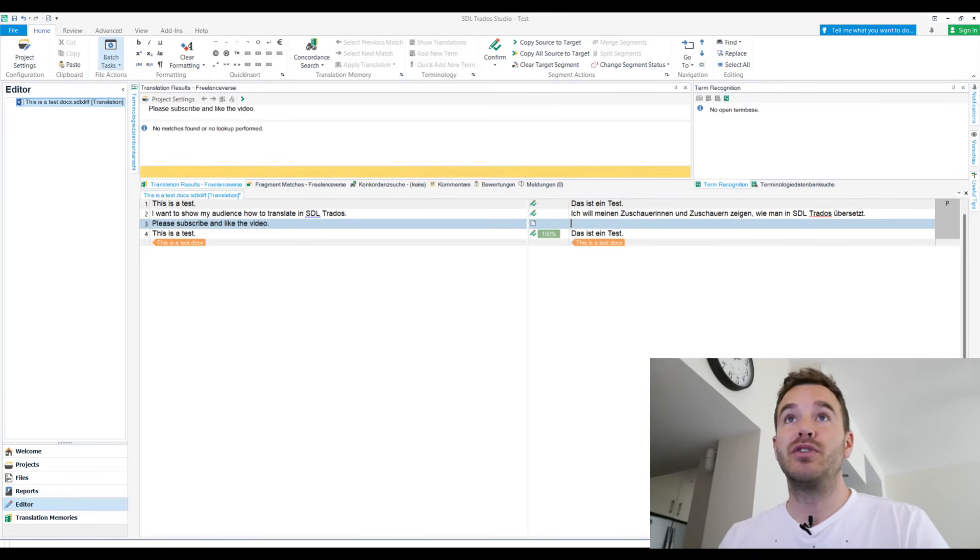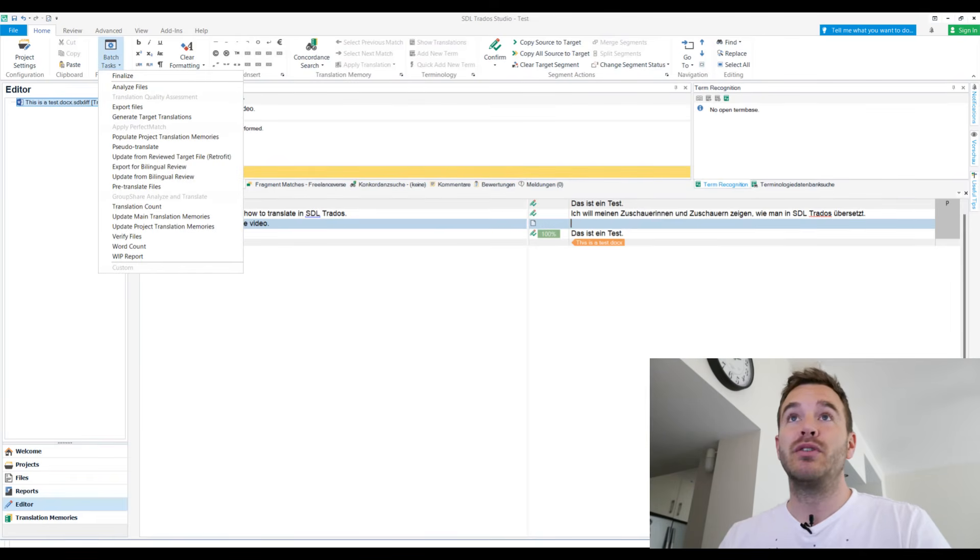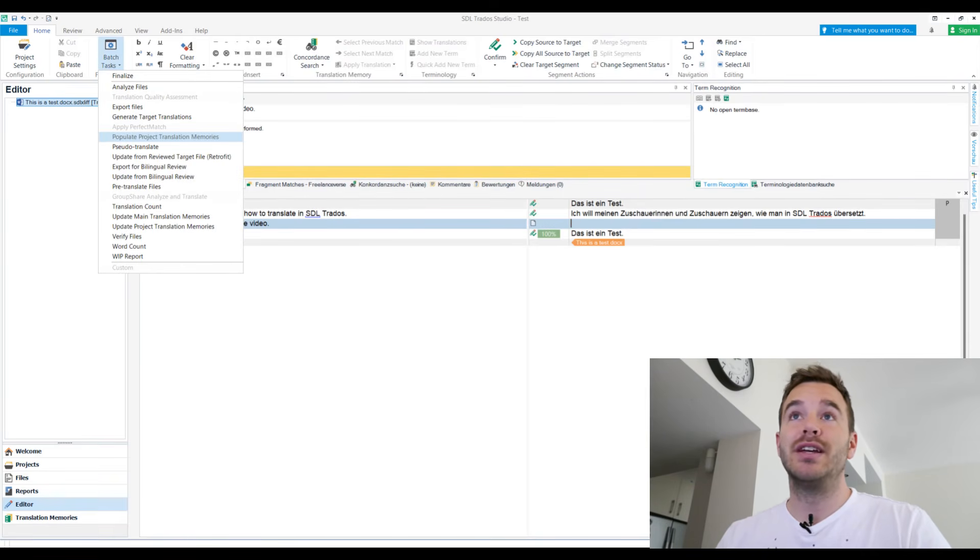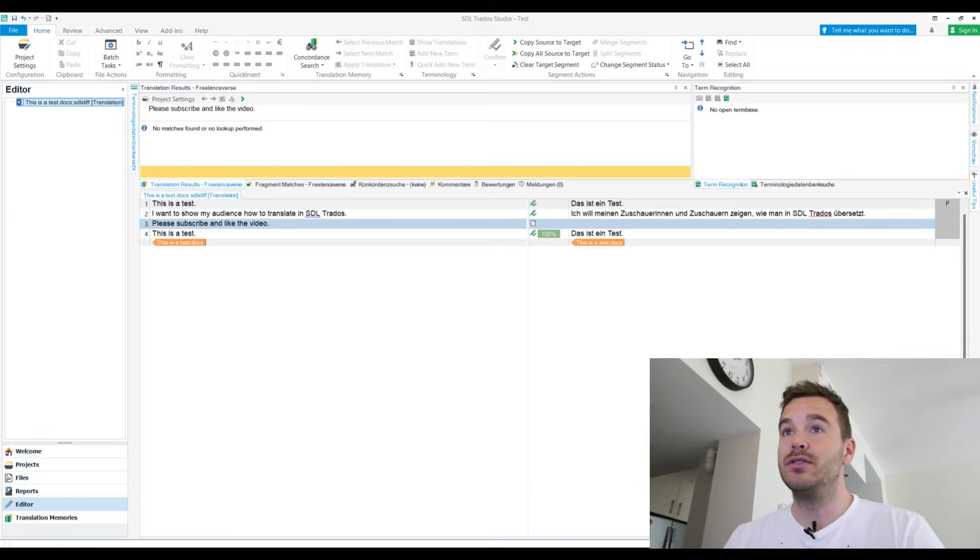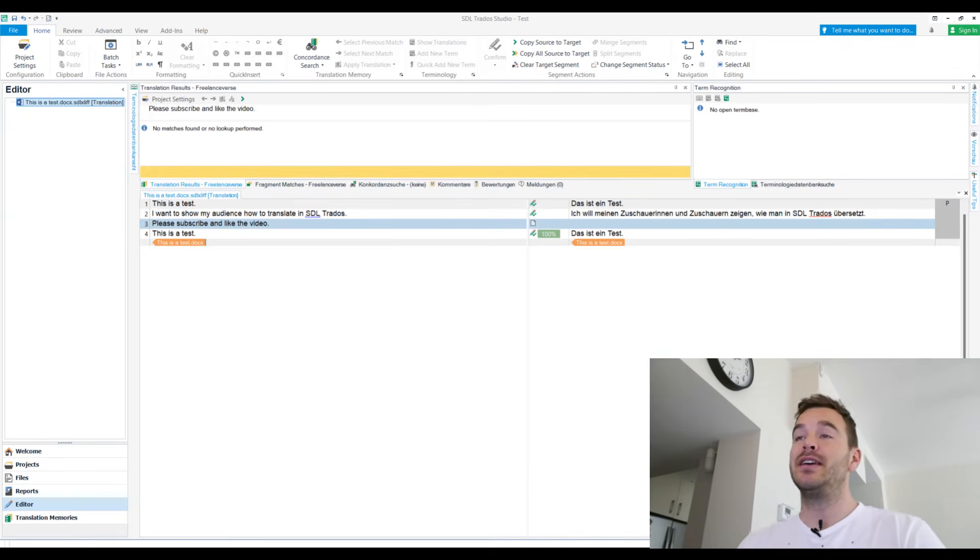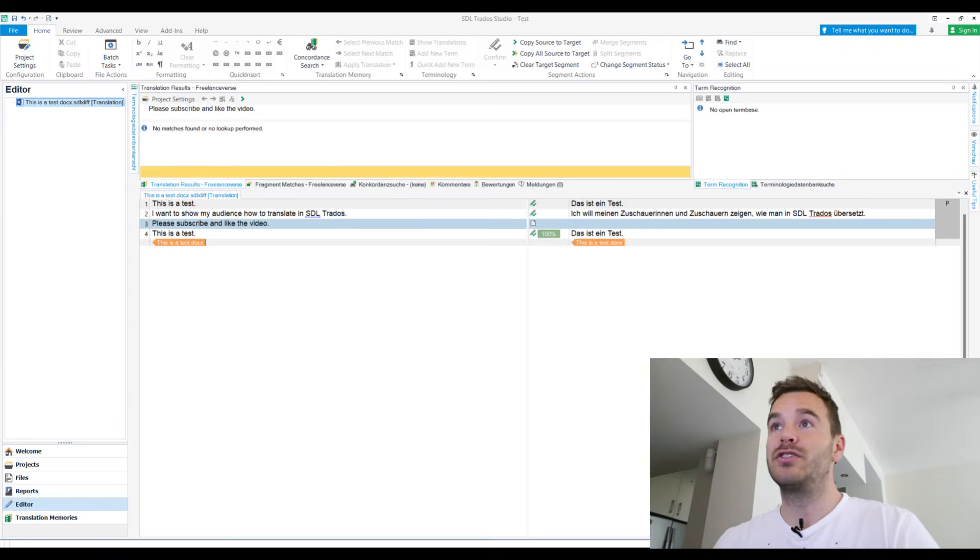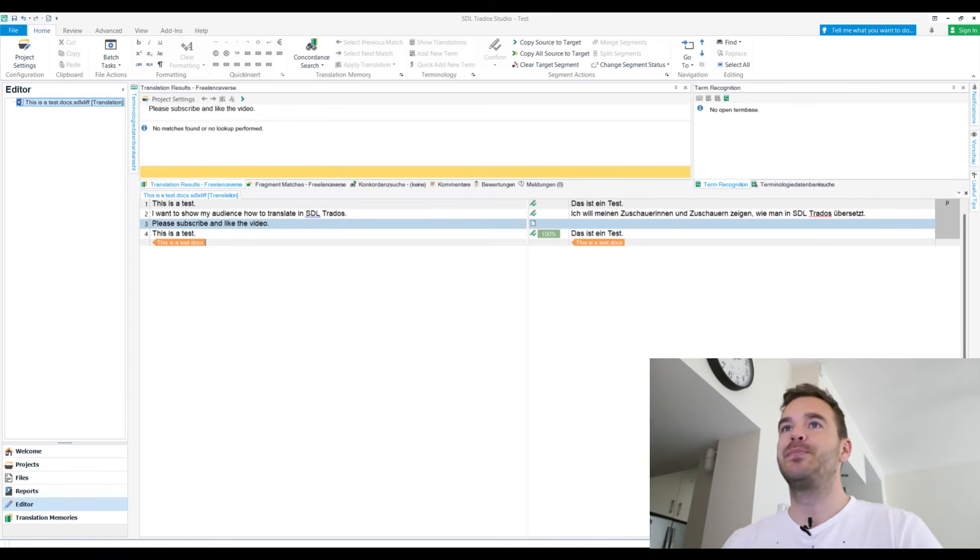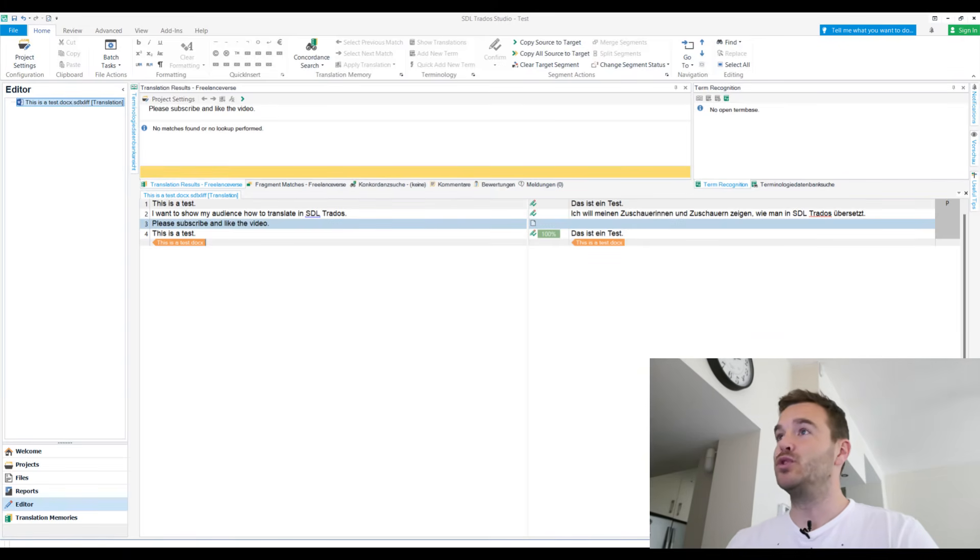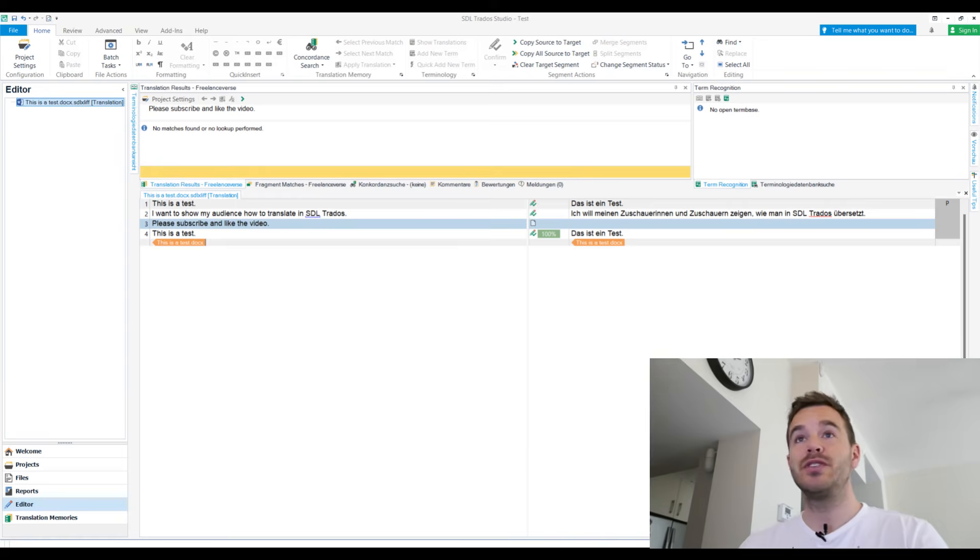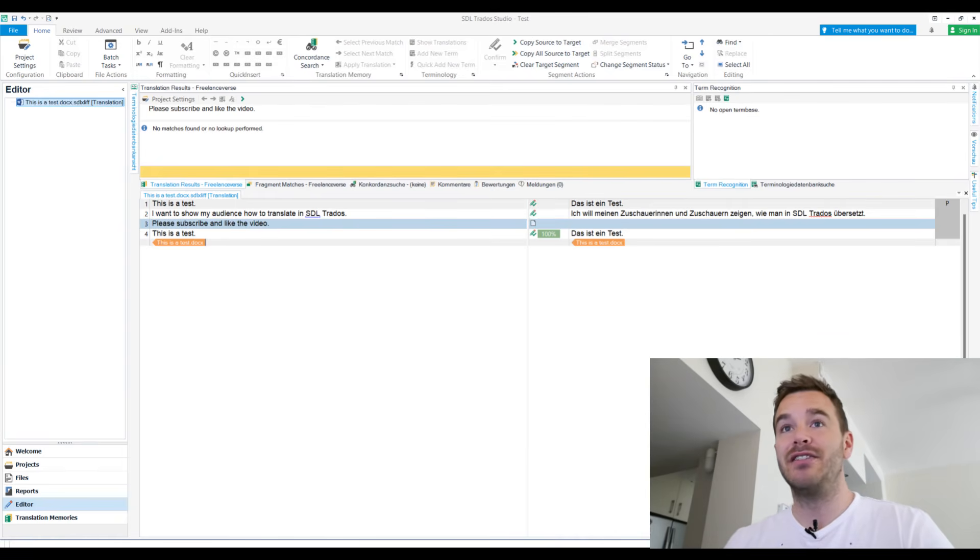And once you're done, you can basically export the file. You can go on batch tasks and then export files and you are done. You can send this to the client because if you do this without the package, then they probably didn't require you to work in Trados, so you can just send them a Word back. That's basically the basics, how to work in Trados. Now let's look at the packages because that's a very different thing.